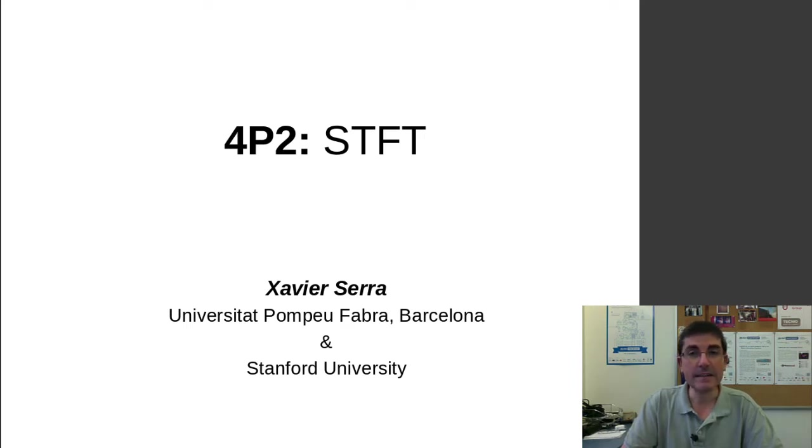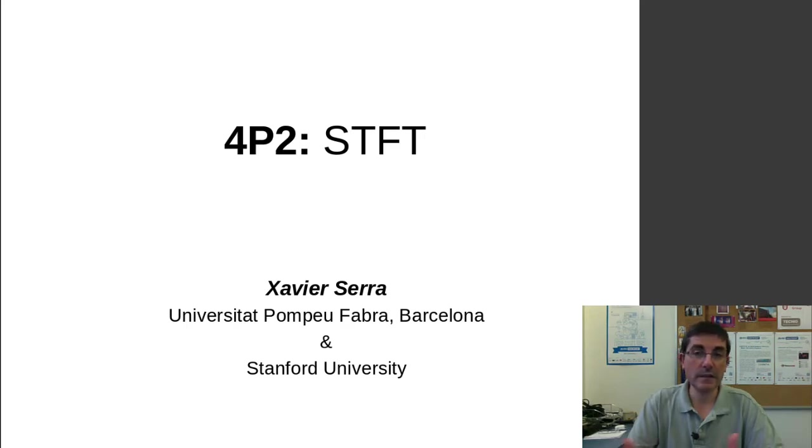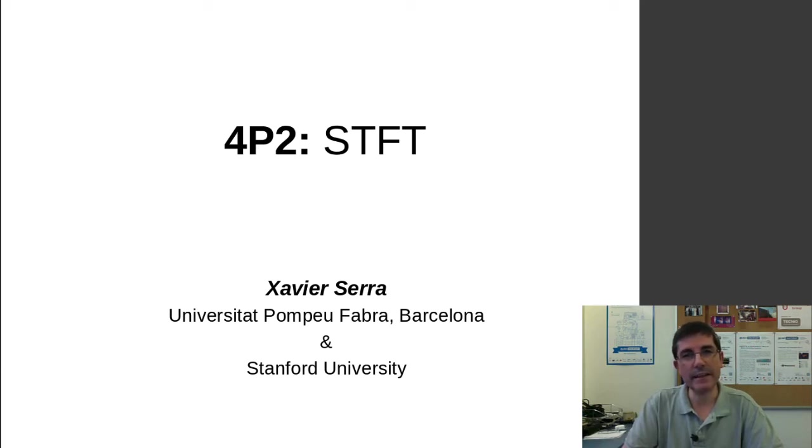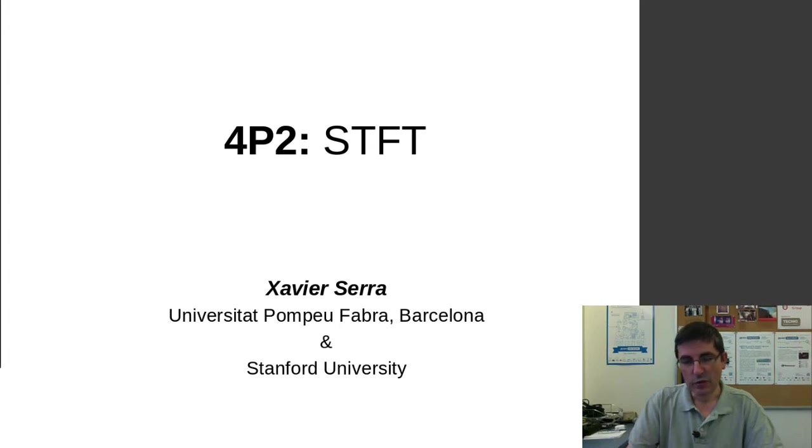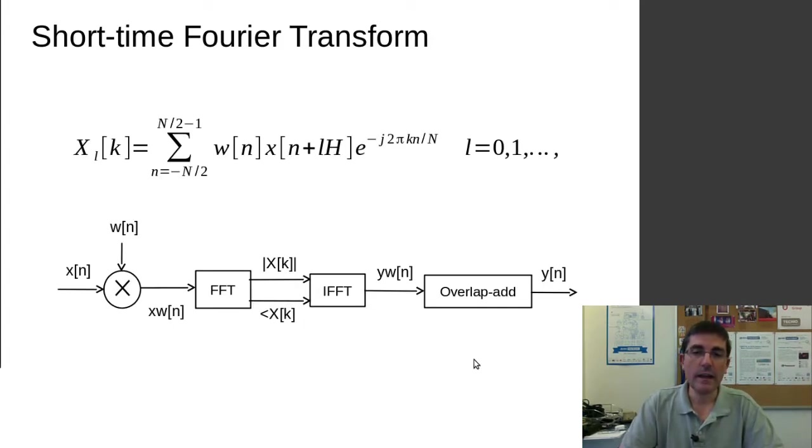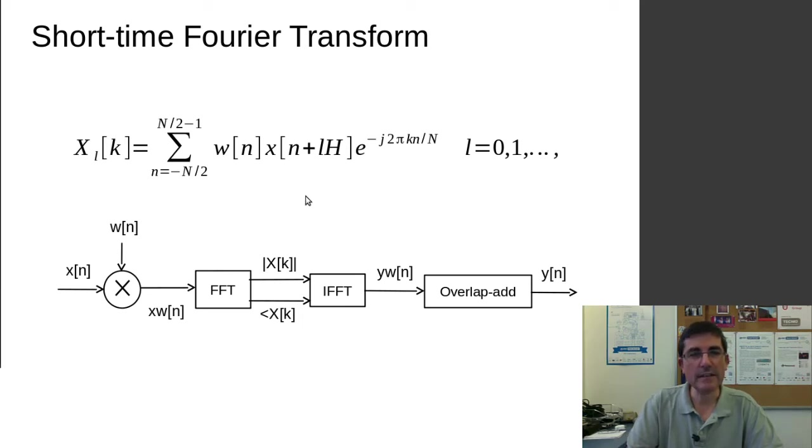And now in this second programming lecture, I want to build the whole short-time Fourier transform system and talk about the implementation we have in the SMS Tools package. So we will basically be implementing the whole STFT equation shown here.